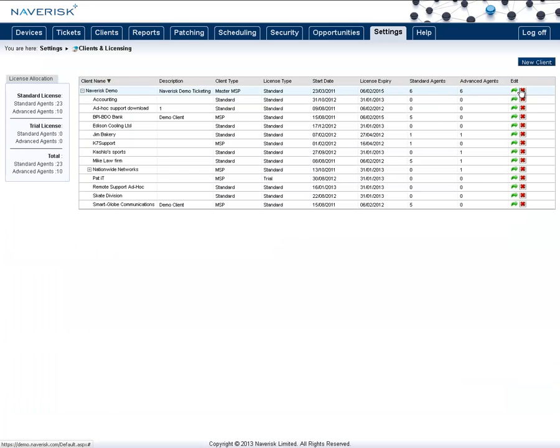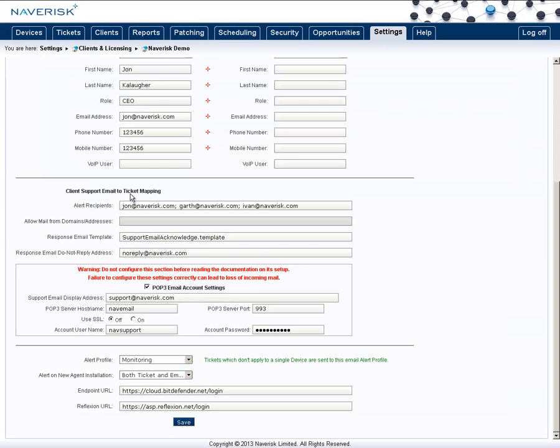Go to edit yourself as a client. In here, you'll find the client support email to ticket mapping. The first part you want to do is set up your email settings here. Once you've done that,